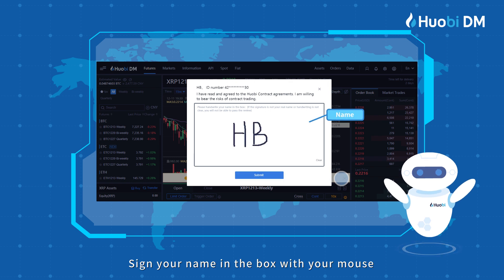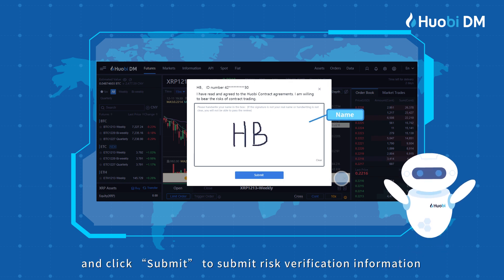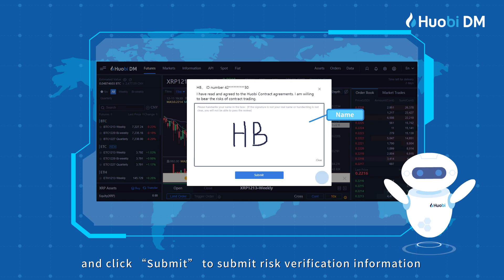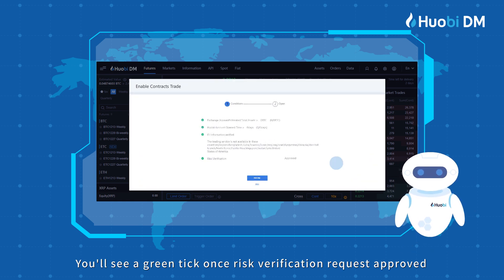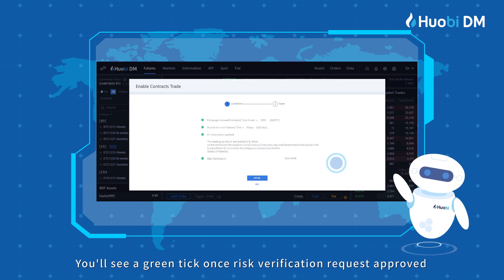Sign your name in the box with your mouse and click Submit to submit the risk verification information. You'll see a green tick once the risk verification request is approved.